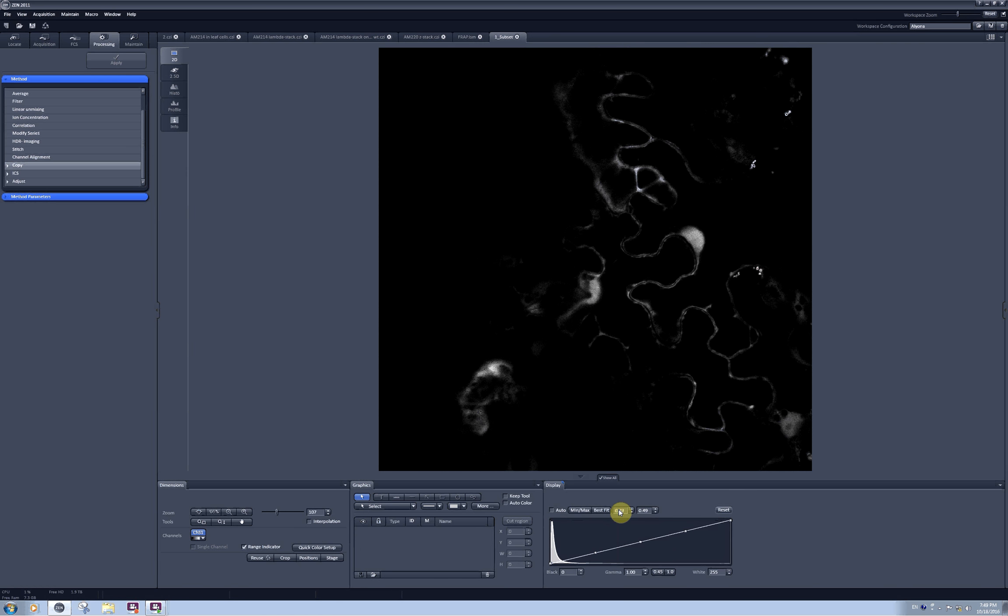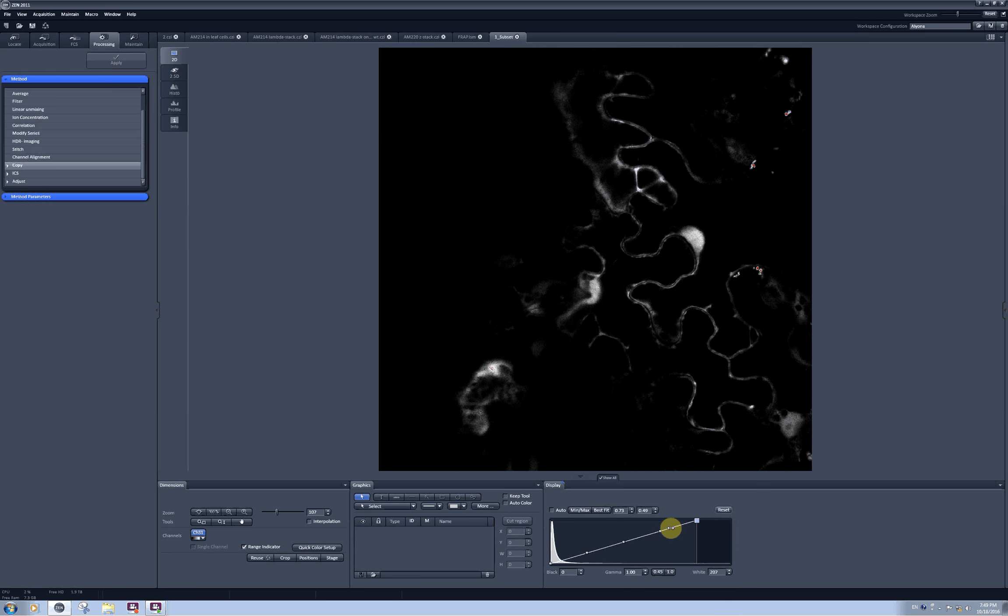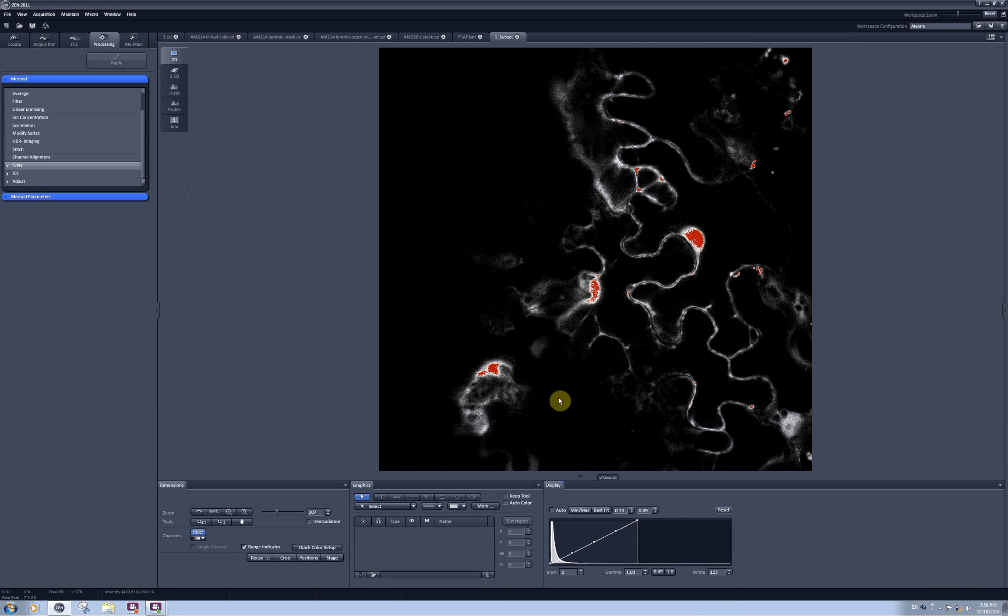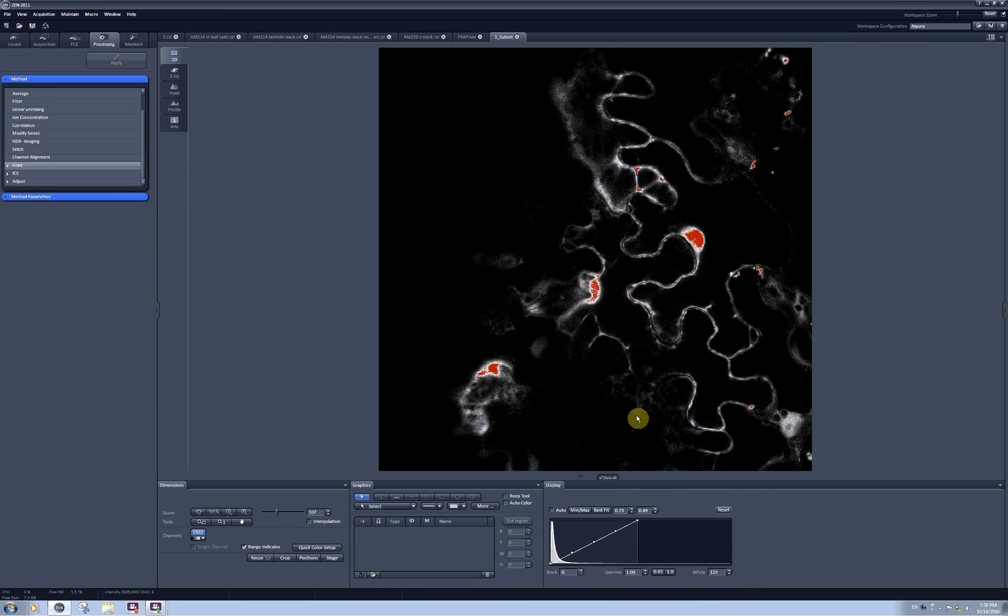Please note that the changes you do here in the display with the histogram do not influence the raw data in your image unless you export this image as the image content tif file. Then you will get a tif file with a skewed histogram.